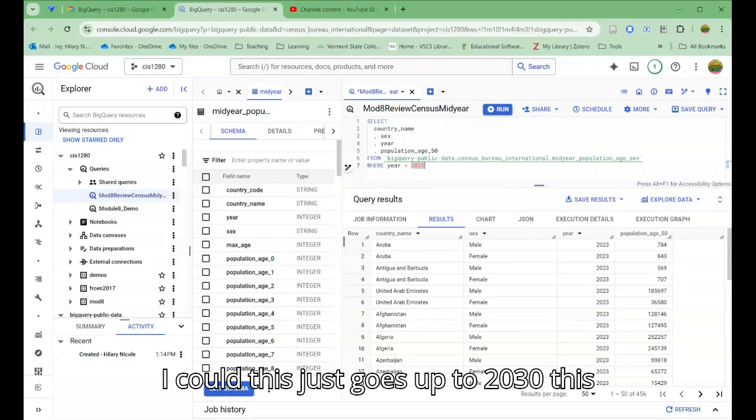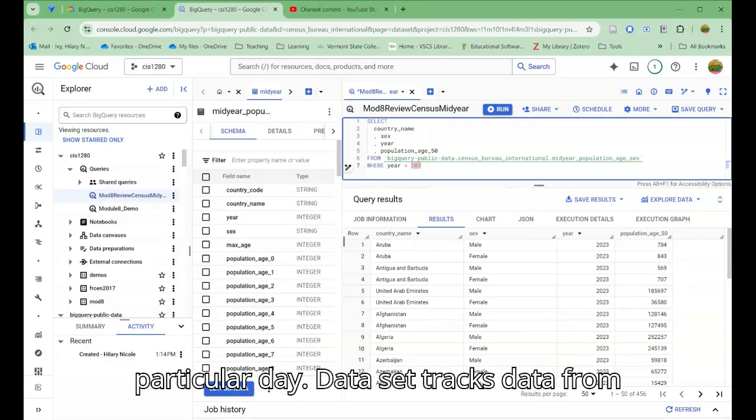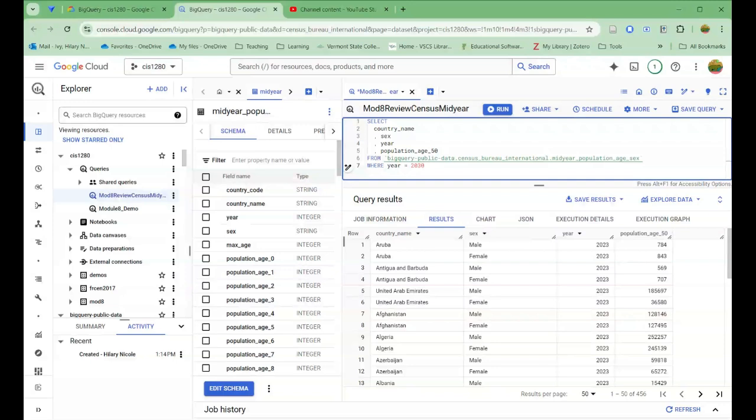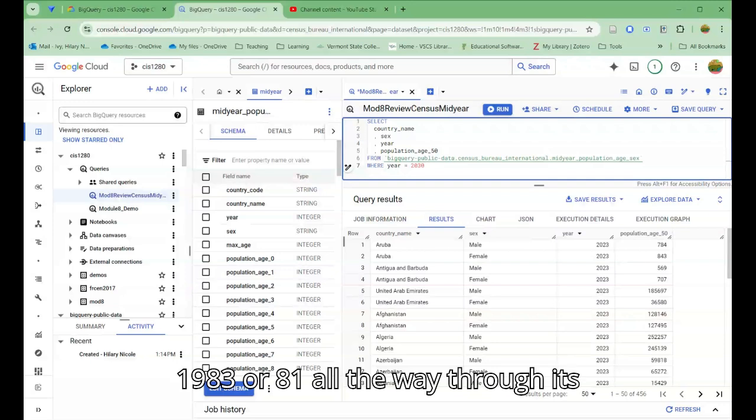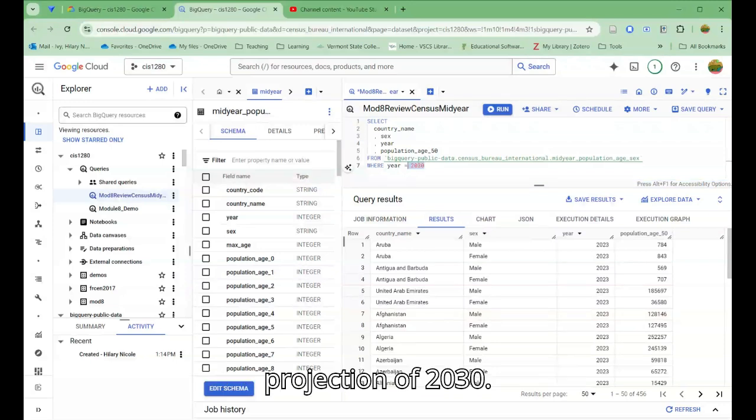Since this goes up to 2030, this particular data set tracks data from 1983 or 81 all the way through its projection of 2030.